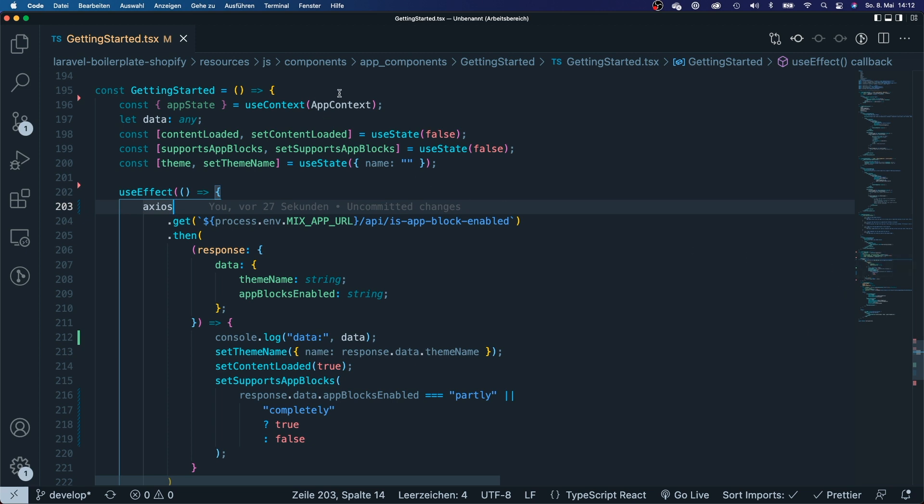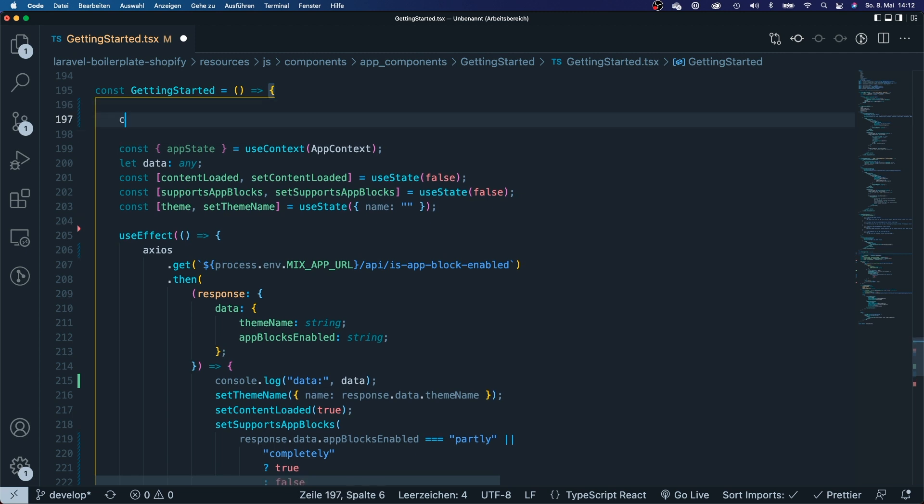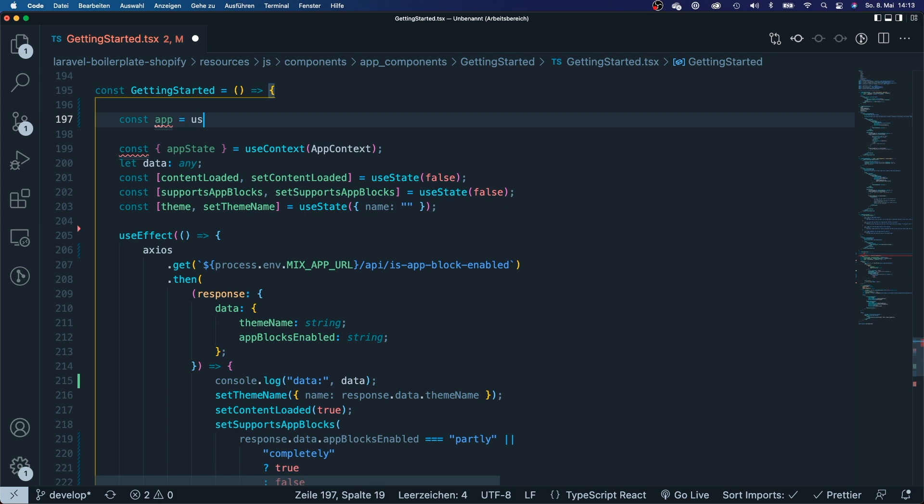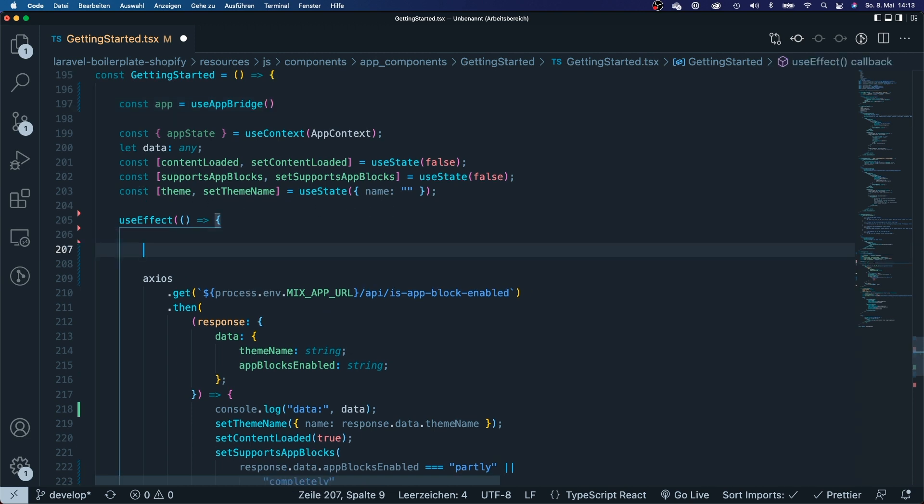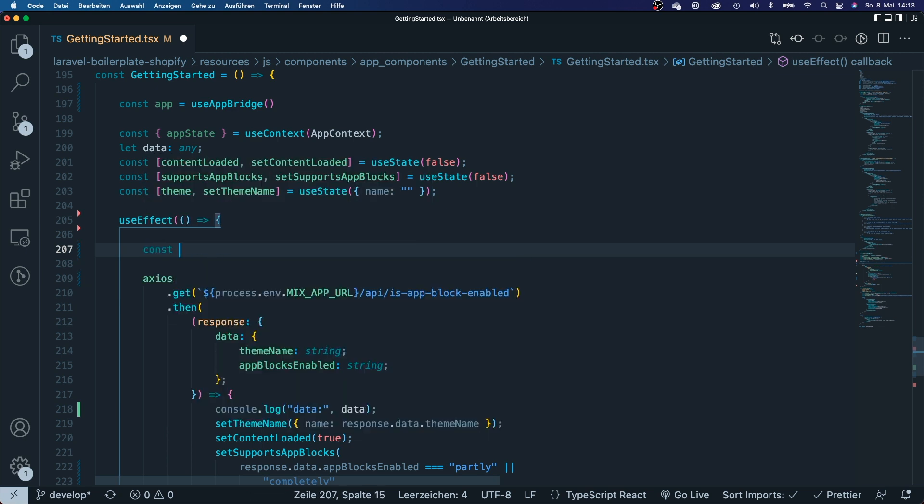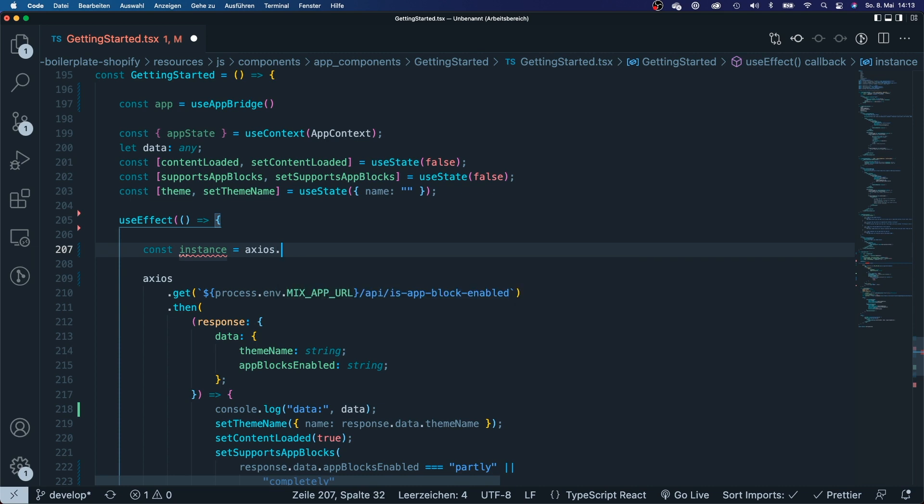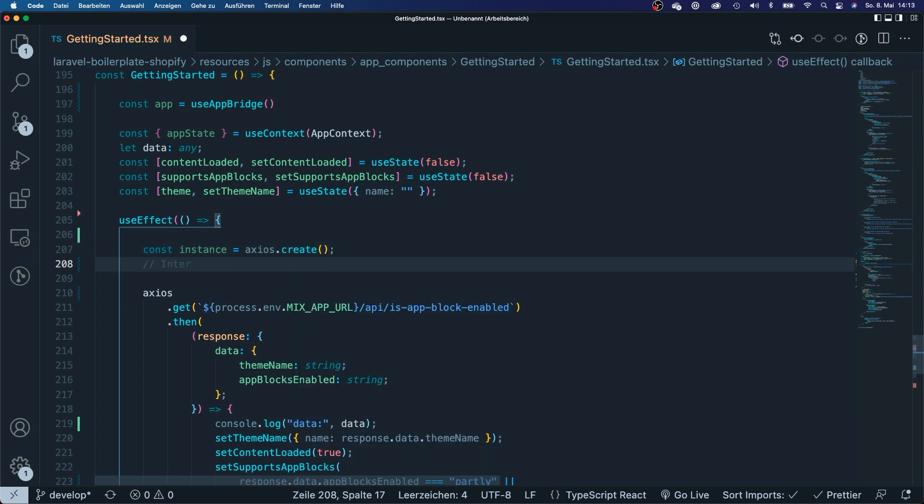Now I want to show you how you can add an interceptor to this call. The first thing that you will have to make sure is that you will create an instance of your app from app bridge, and you're going to do that by saying const app and say use app bridge. So now you have created an instance of your app. We're going to need that later. The next thing that we will do is we're going to create an instance of axios because we will need that instance to add an interceptor to that. We're going to say const instance axios create.